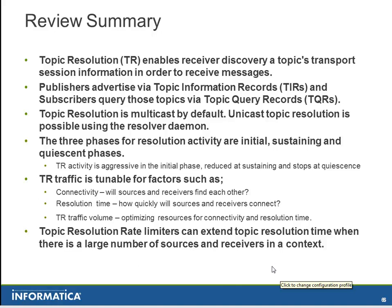The initial phase is very aggressive, which is reduced in the sustaining phase, and TR activity stops at the quiescent phase.